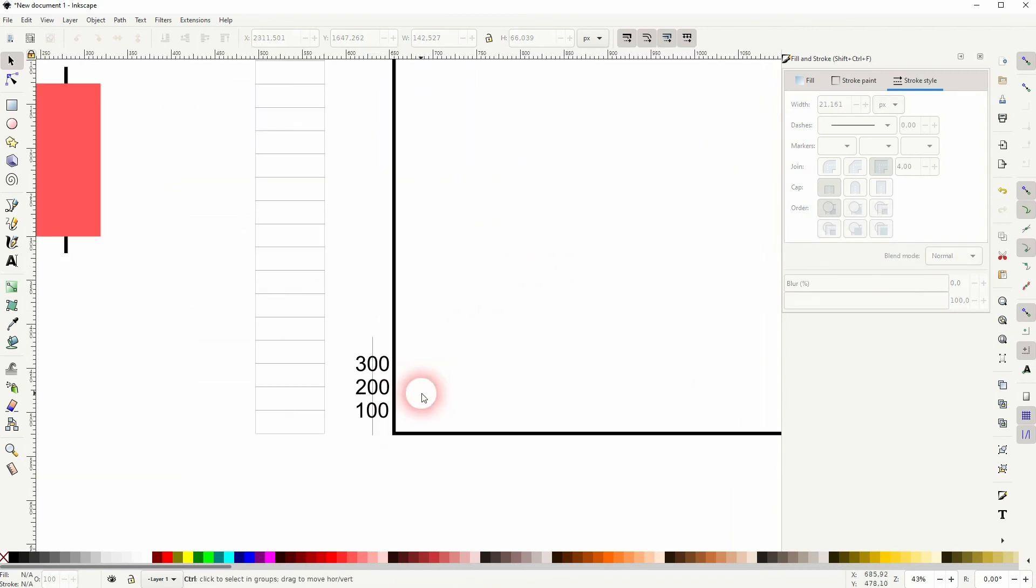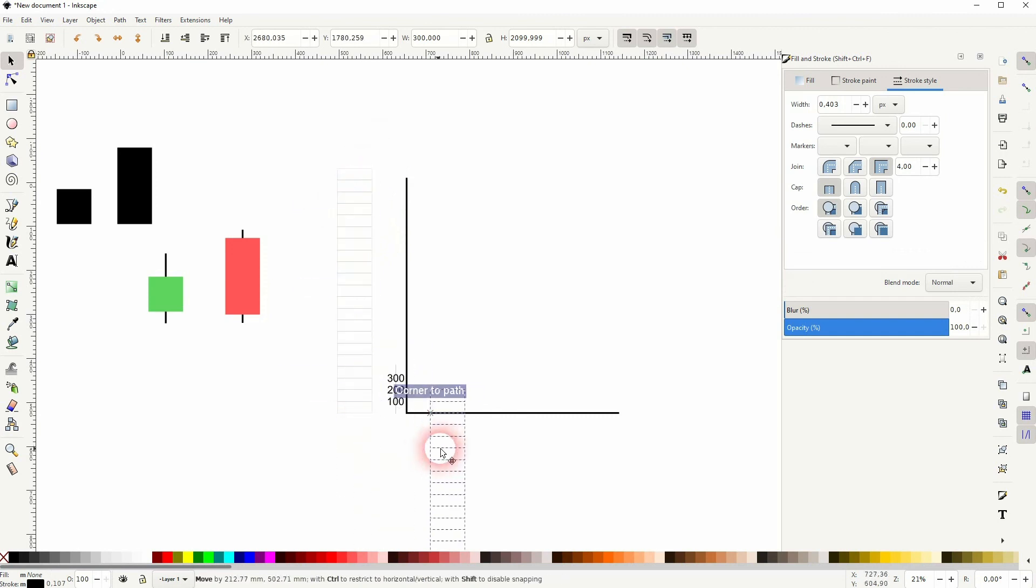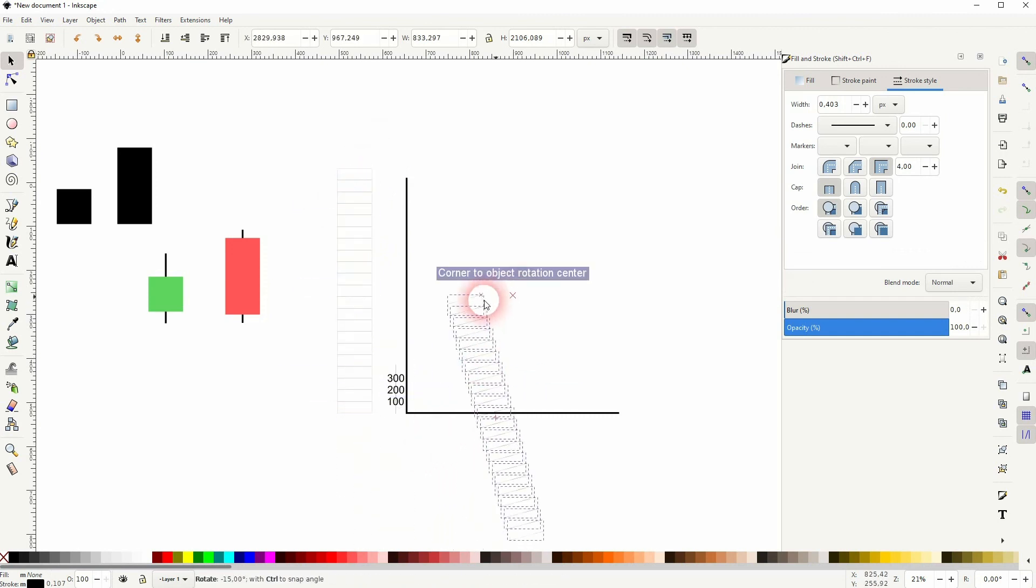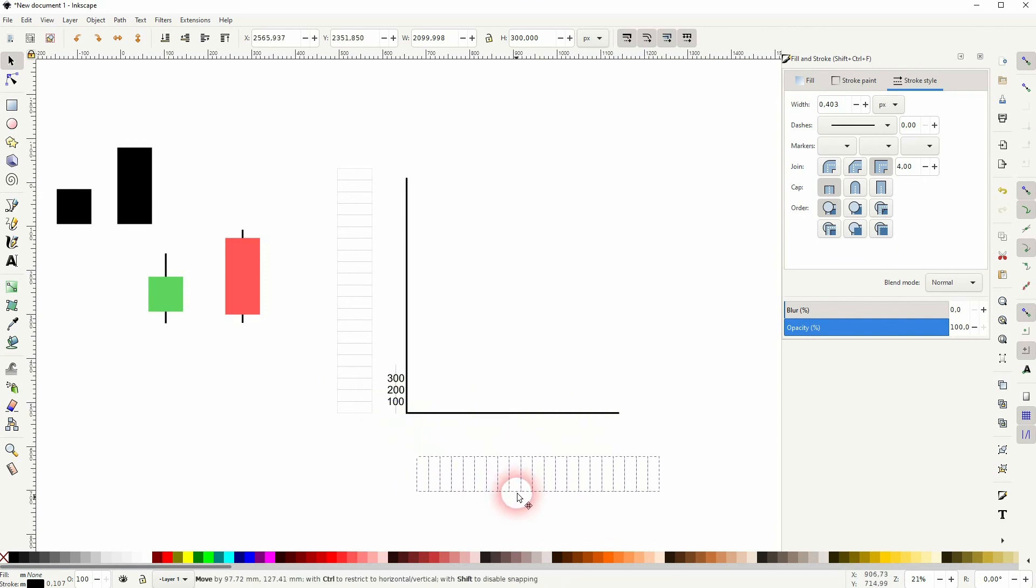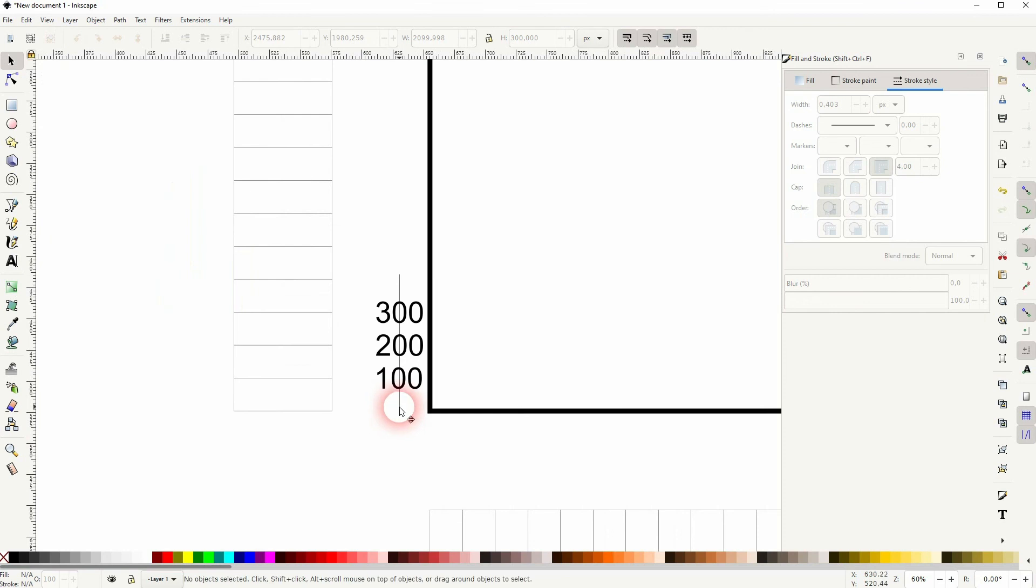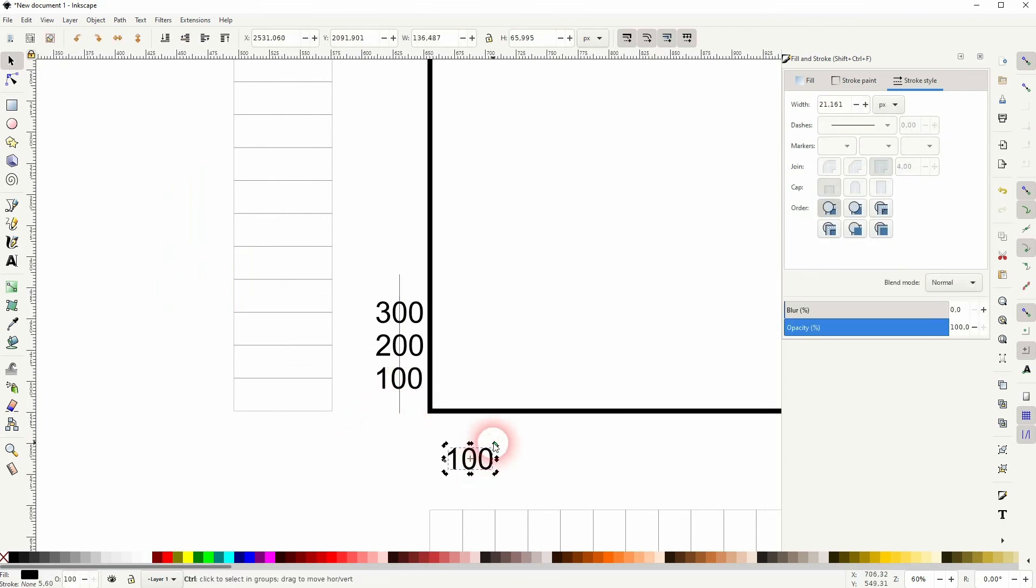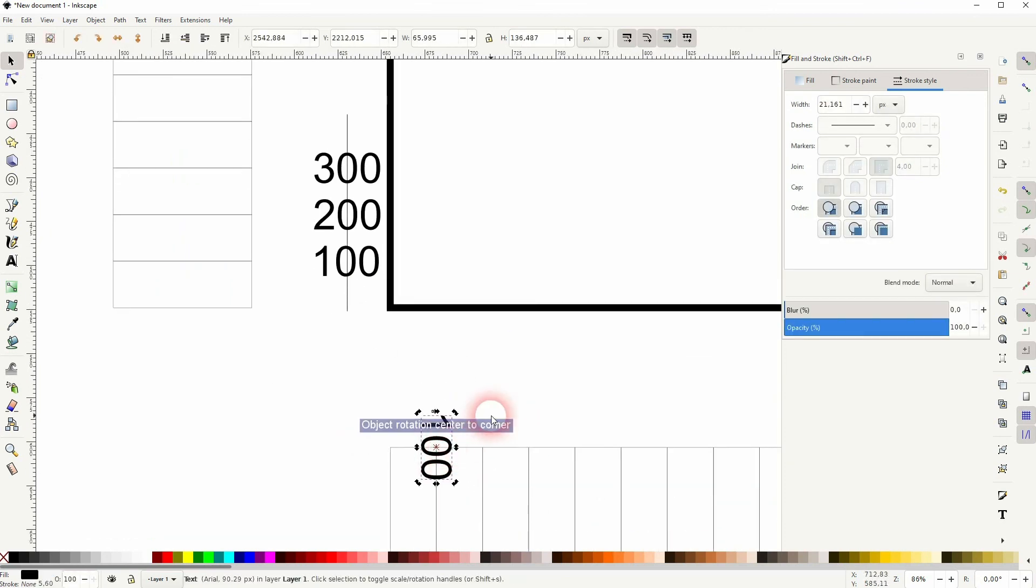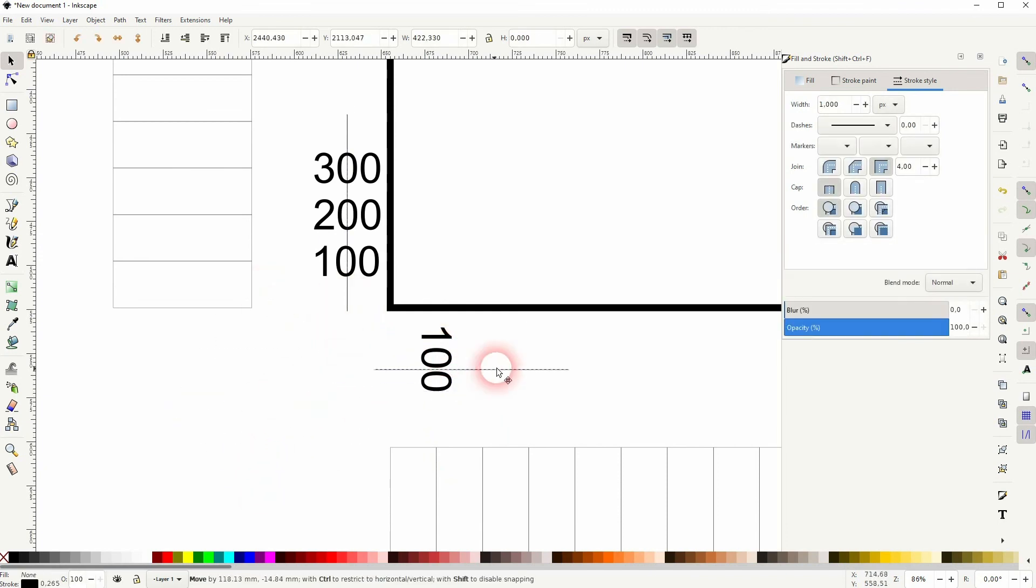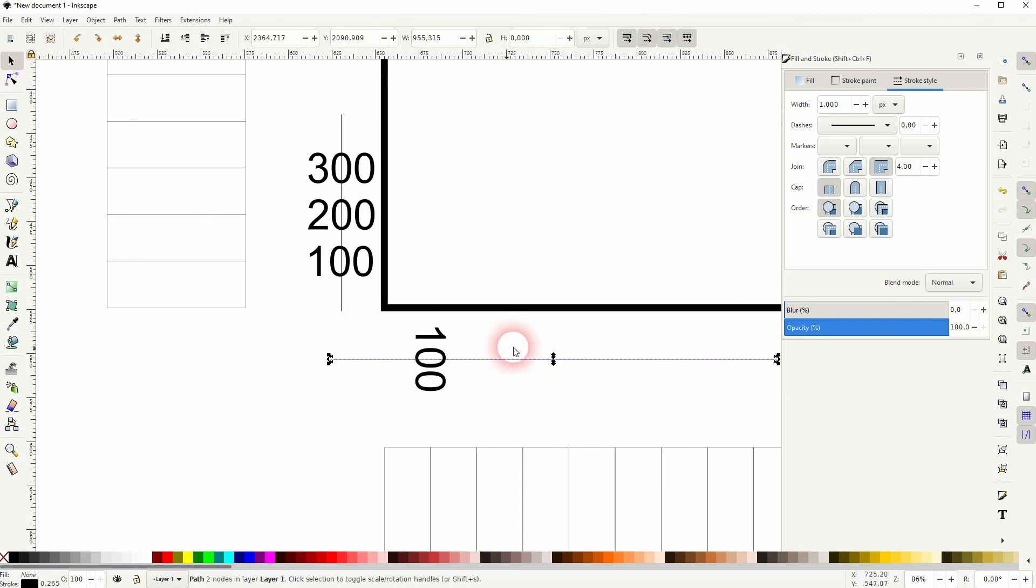You can use the same method for the X axis. Just copy it all, ctrl D, rotate it, selection tool, reposition it and then use the same approach. Also use the boxes to position these candlesticks in the X and Y axis.